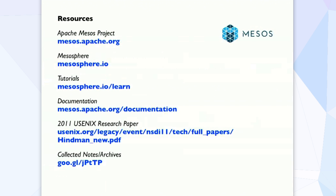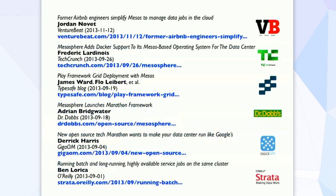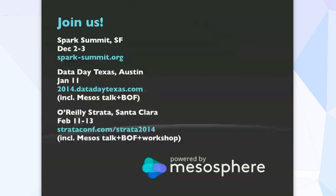There's some resources. This will be up online, but we try to collect together a lot of different pointers to resources, especially the bottom one where I'm collecting notes about Mesos in general, some articles, and some other events coming up very soon. Thank you very much.